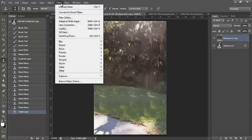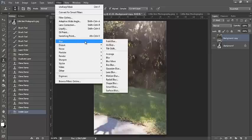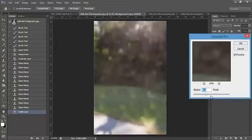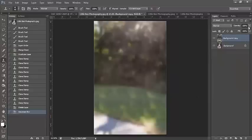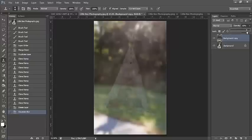Now we're ready to blur our background. Go to Filter > Blur > Gaussian Blur. I'm going to blur it at 8.2 pixels for the radius and keep that at 100%. Now we need to bring our girl and the teepee back out in the image because right now they've disappeared.